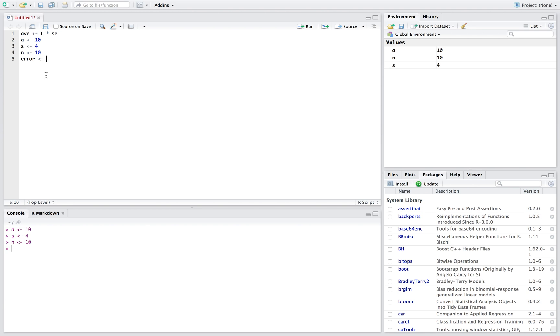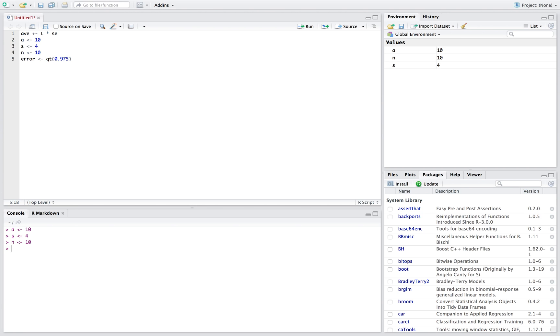To get our t, what we do is qt, and then 95% confidence interval means there's 95% in the middle, which means there's going to be 2.5% in both of the tails. 2.5% in the right, 2.5% in the left. So in here we're not going to put 0.95, we put 0.975.